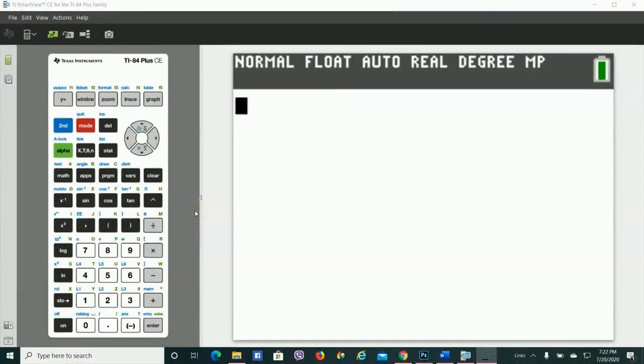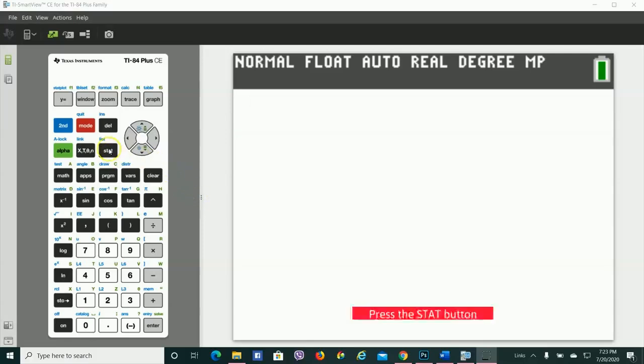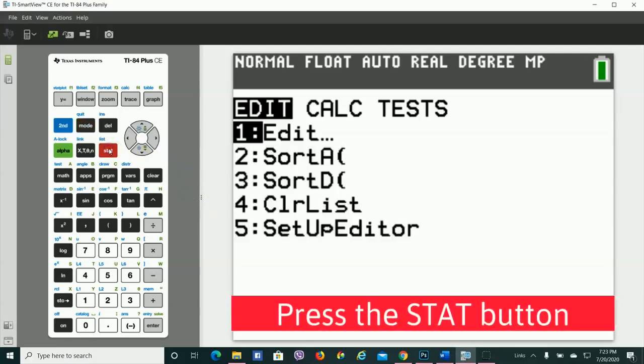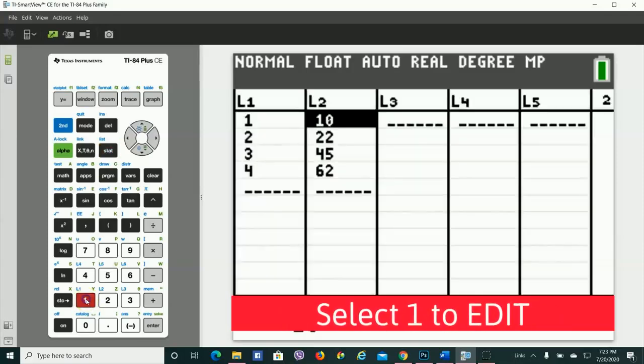I switched over to the TI-84 version that I have on my computer, but it's still the same steps as on your handheld. To put in some values into the calculator, you hit the stat button, and then to put in some points, you're going to press 1 or just hit Enter.